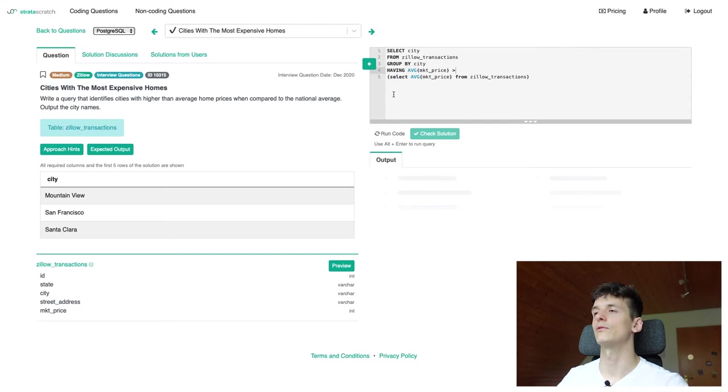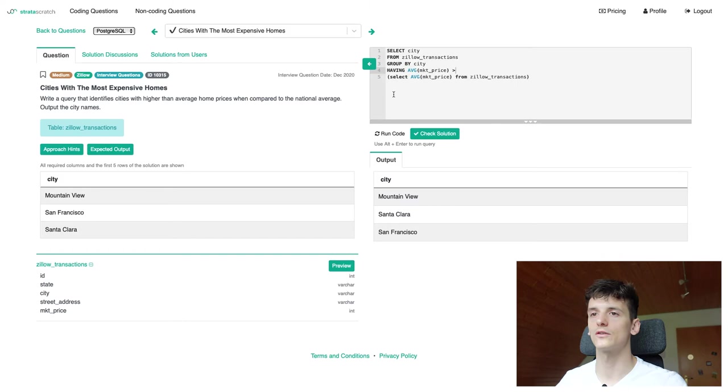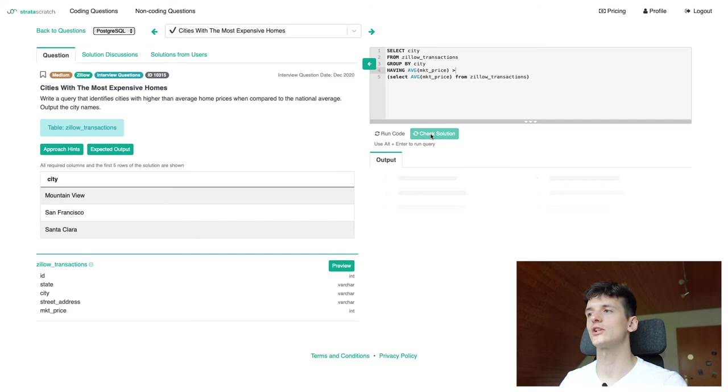So if we run that code, it gives us Mountain View, Santa Clara and San Francisco, which is exactly our expected output. So let's check if that is the correct solution. It is.